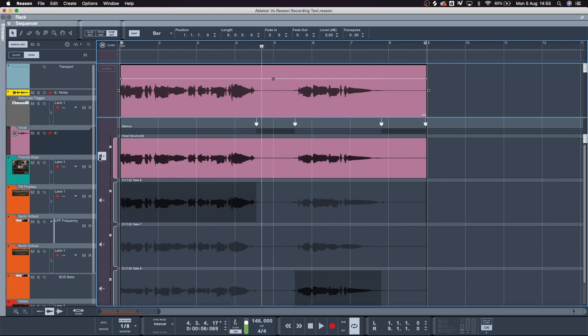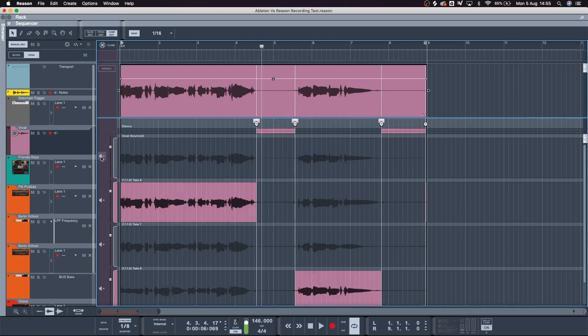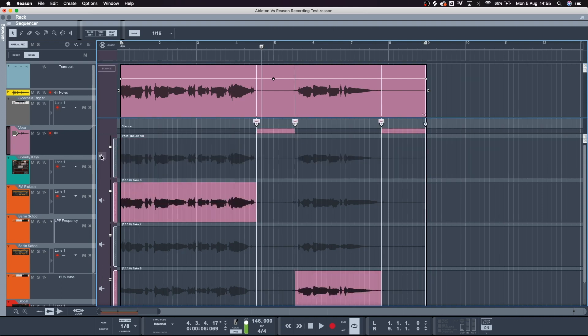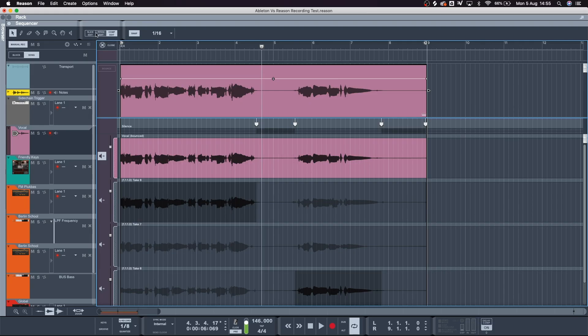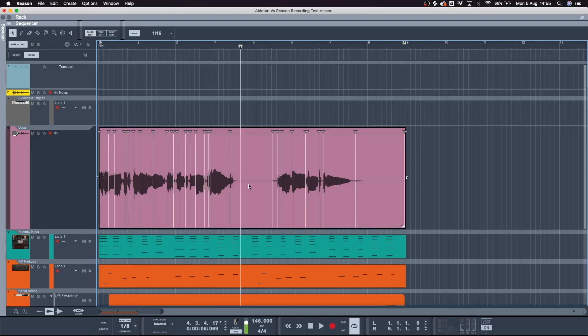The other two edit modes in Reason: Slice It mode is where you move things around rhythmically. Ableton gives you far more control with slice edit features — Ableton is definitely superior in that department.